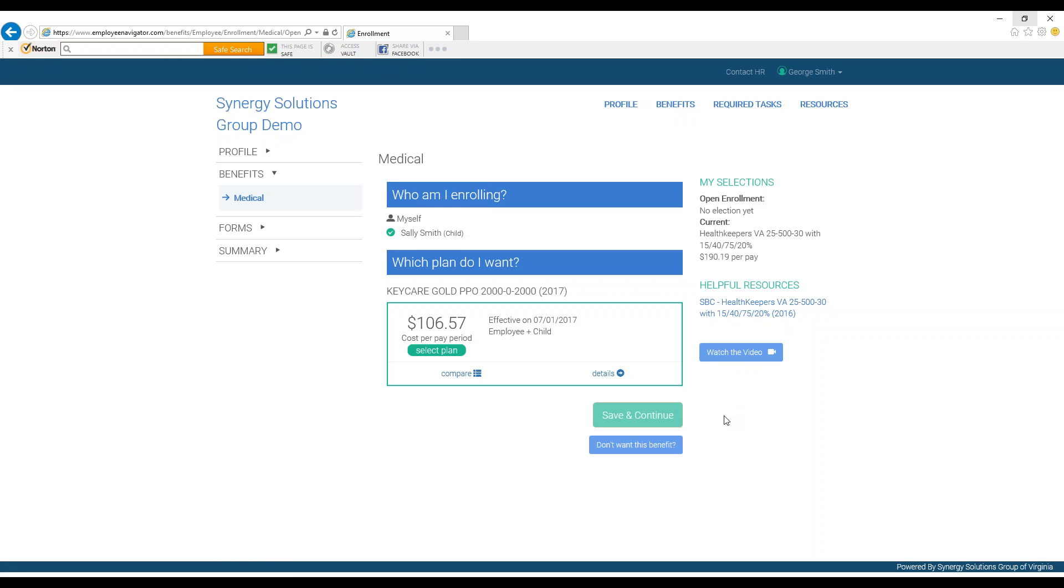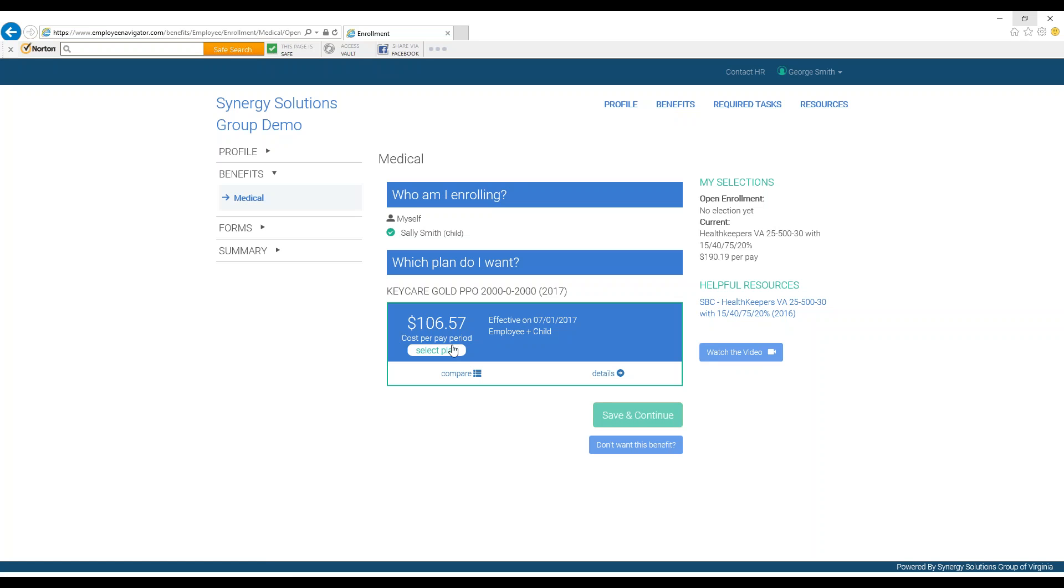Once you have enough information and have made a choice, you can now select the plan you want by clicking Select, and a check mark will show in the upper left-hand corner of the selected plan box.